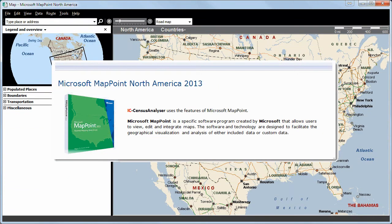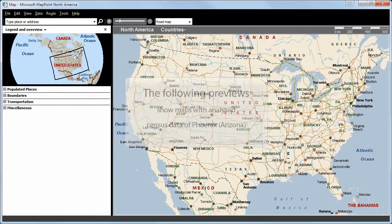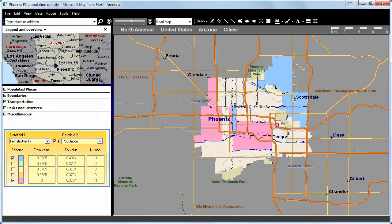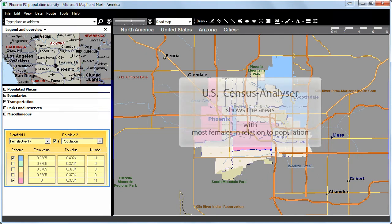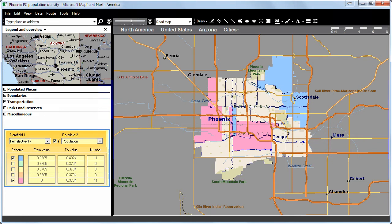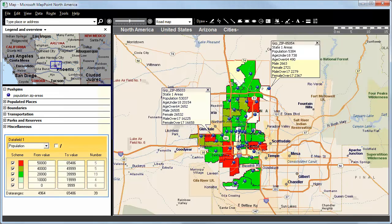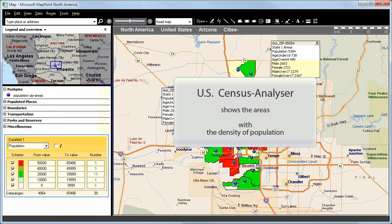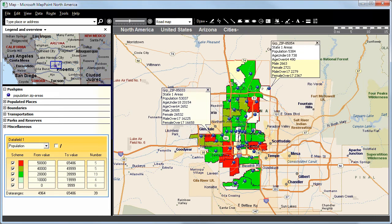The IC Census Analyzer uses the features of Microsoft MapPoint 2013 with the North American version. The following previews show maps with analyzed census data of Phoenix and Arizona. Here we can see the analyzed areas with the greatest number of females over 17 in relation to the population, or simply just the areas with a certain density of population. And these are only two of the various possible criteria we can analyze.